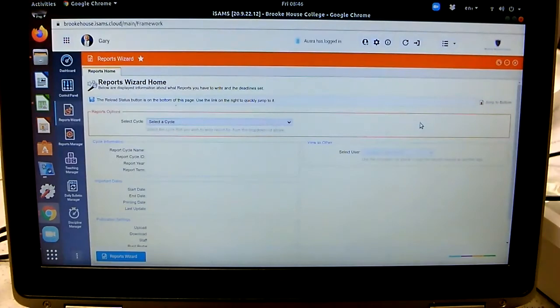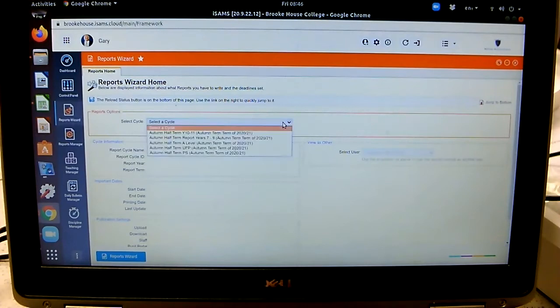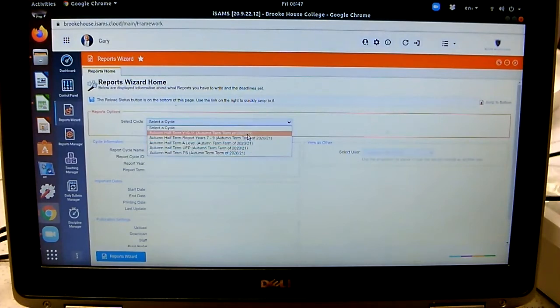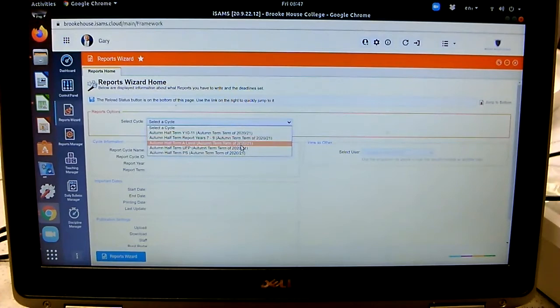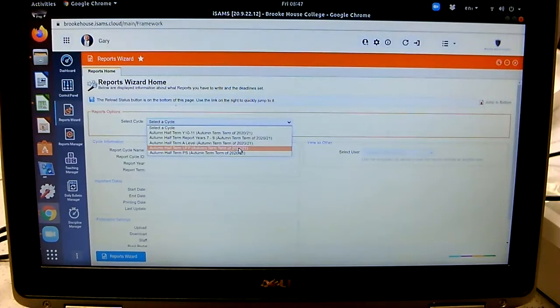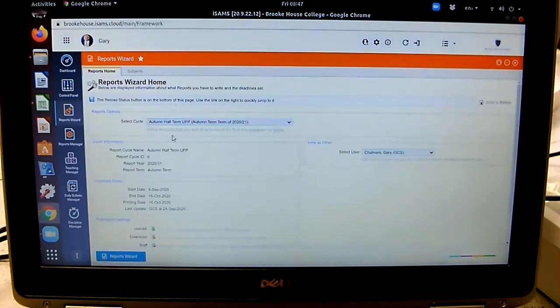Now, as I've got my Reports Wizard up, I first of all need to select a cycle. Now for each kind of report, you've got your Reports Wizard up and all you're doing is you select what it is you want to do. I'm going to select UFP because they require comments as well. And I'm going to click on OK. So then it comes up with that particular cycle.